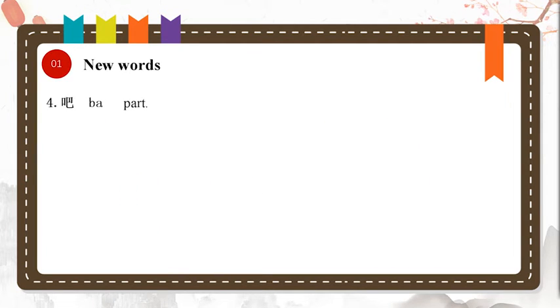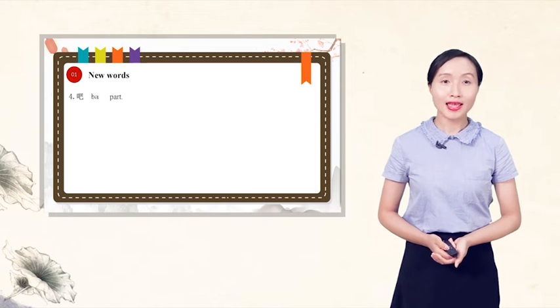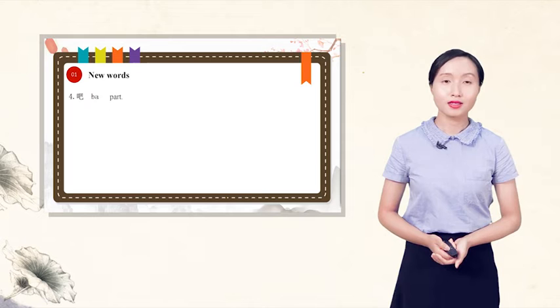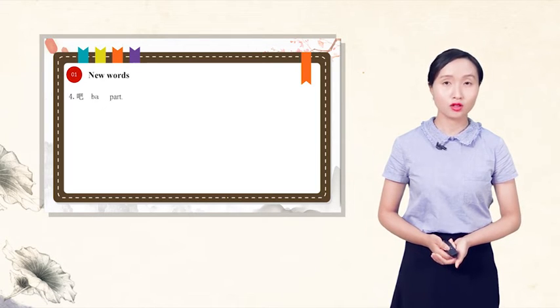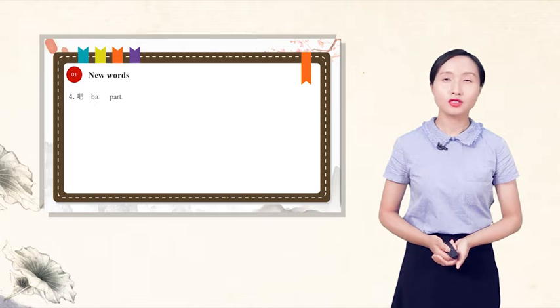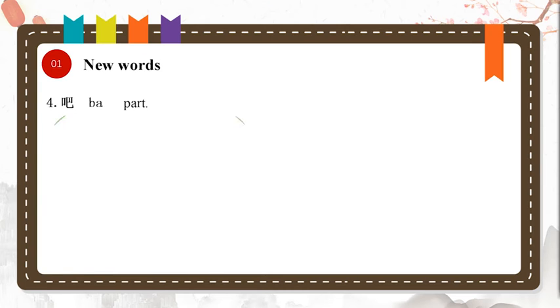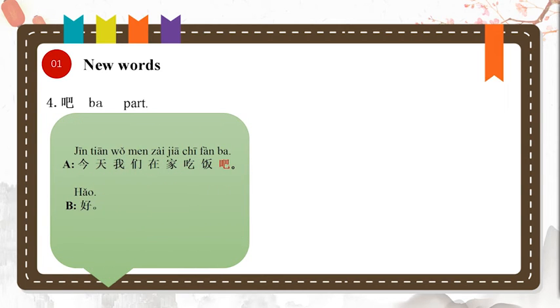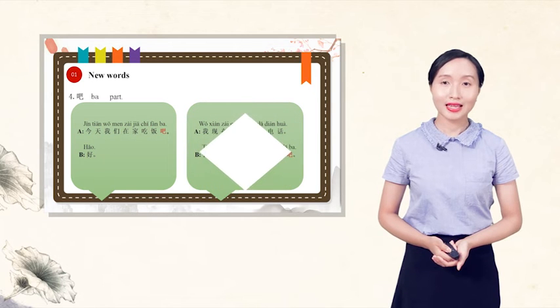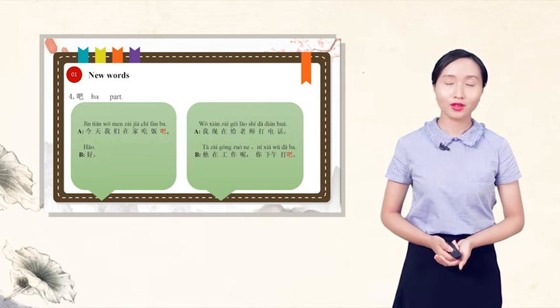The fourth new word, 把, 把, 把. When used at the end of an imperative sentence, the modal particle 把 indicates a suggestion or command with a softened mood. For example, 今天我们在家吃饭吧. 好. Today we eat at home. OK.